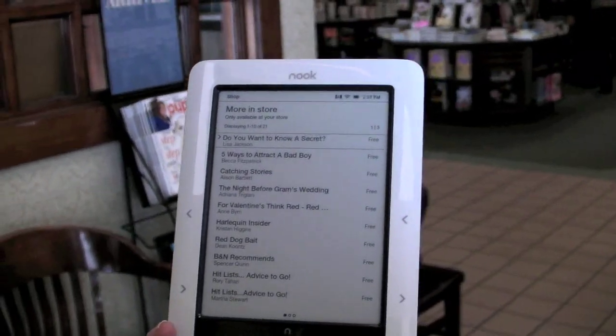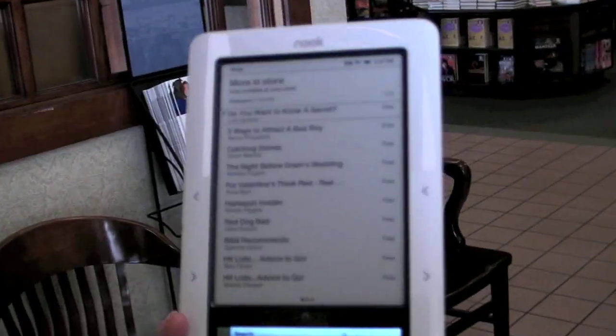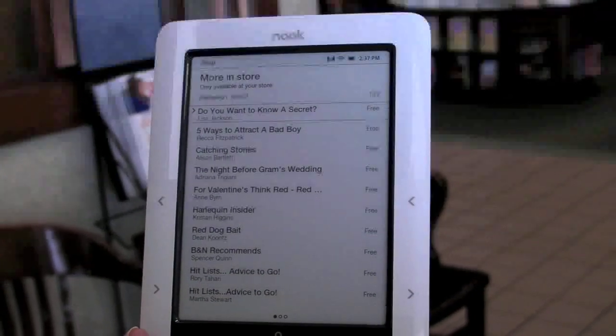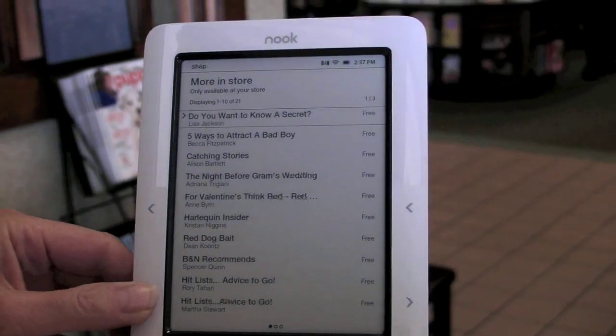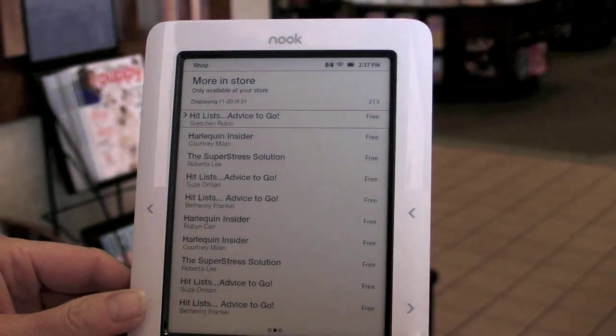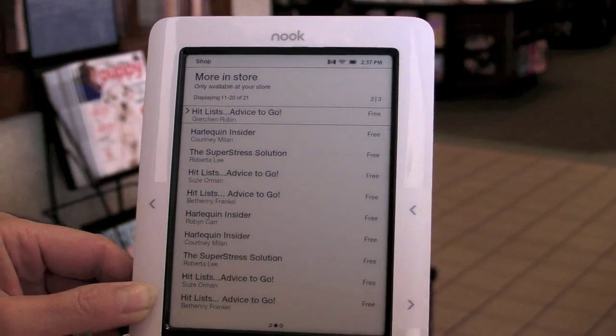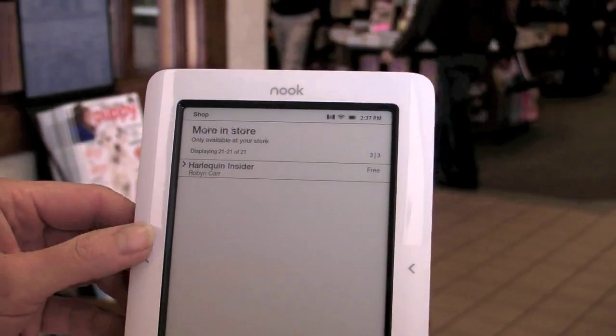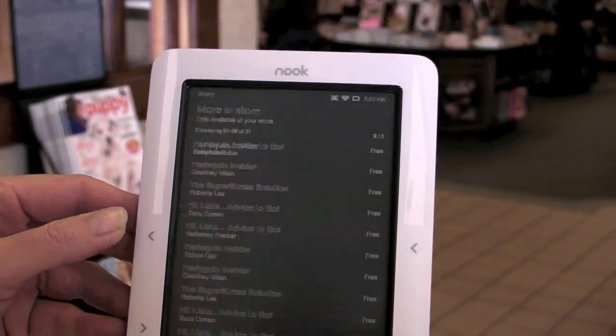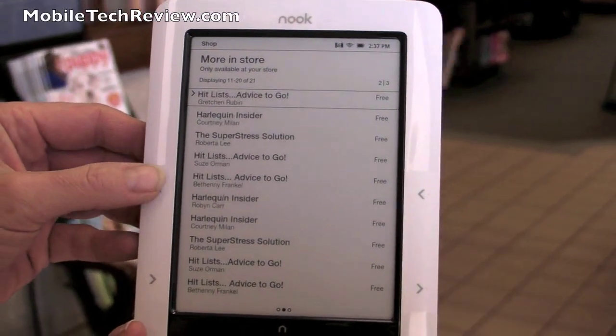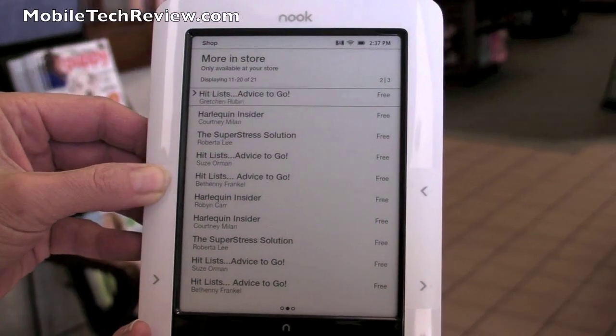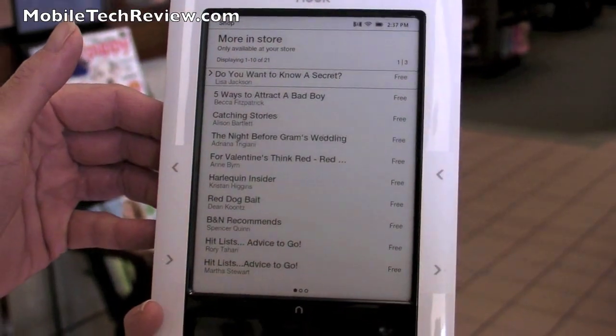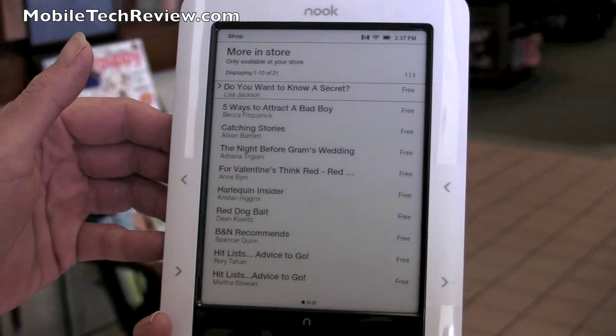So these are things that are only available while you're in the store. You can read these short stories, essays, that kind of thing. Let's see what else. And sometimes you get coupons for things like free cookies and coffee, but alas, not today. So that's the Nook in-store feature.